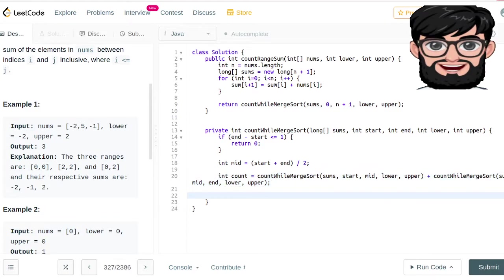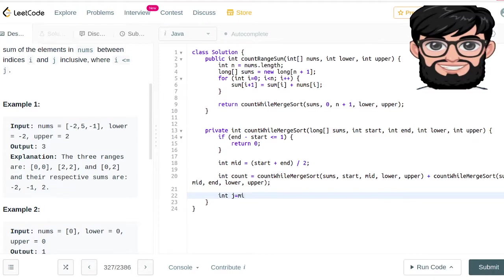Once we have the count, we set up a few pointer variables to keep track of things. We initialize j, k, and t all equal to mid.